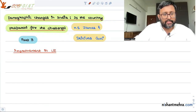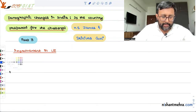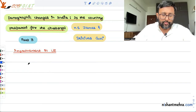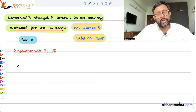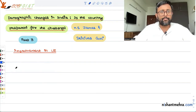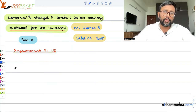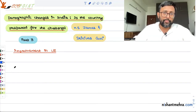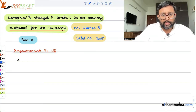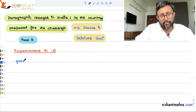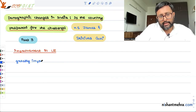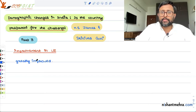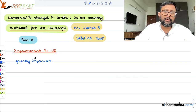So, improvement in life expectancy. If you look at the Indian scenario, you'll find that life expectancy has greatly improved. If you compare the current life expectancy with the pre-independence era, you'll find that life expectancy has now more than doubled compared to the pre-independence era.